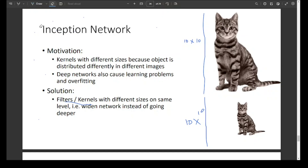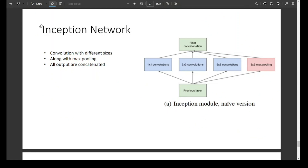This is a block diagram of the inception network. Here we have an input image, and to process that input we have a filter of one size (1x1), a filter of another size, a filter of a third size, and also a pooling layer. All these filters and the pooling layer are at the same level in the network — they are not sequential; they process the input at the same time. After these convolutions, all the outputs are concatenated, and that concatenated output is fed to the next layer.